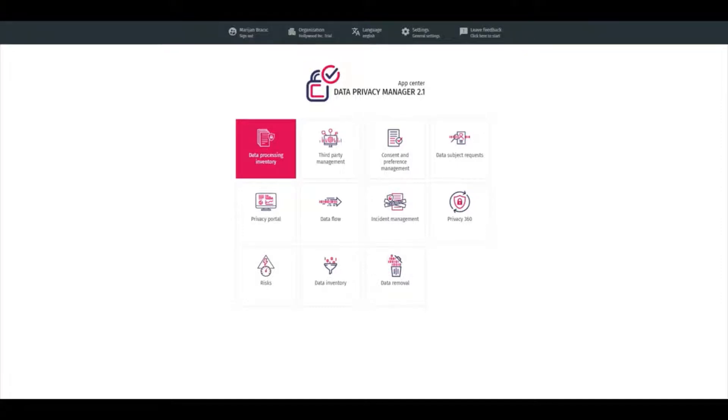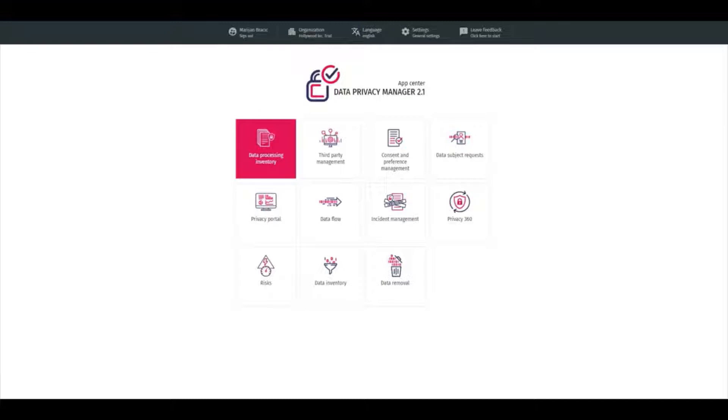Welcome to a short presentation of Data Privacy Manager. Data Privacy Manager is a privacy management platform used by companies to help them on their data protection compliance journey.